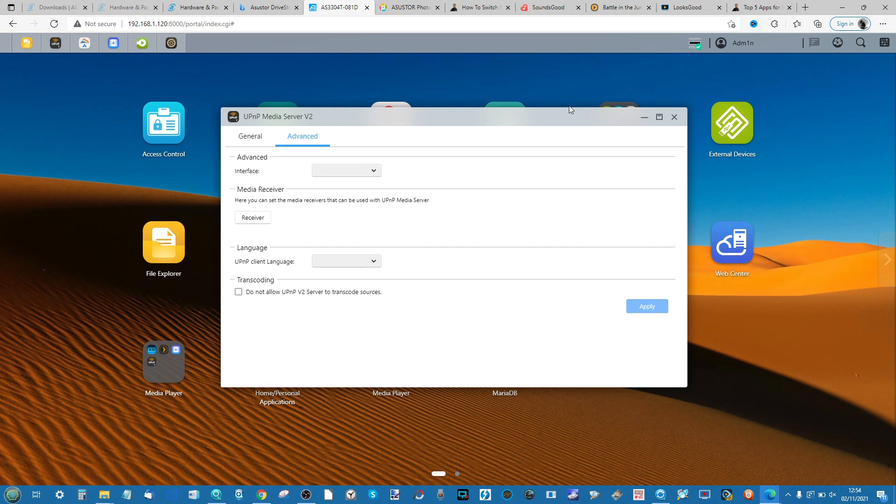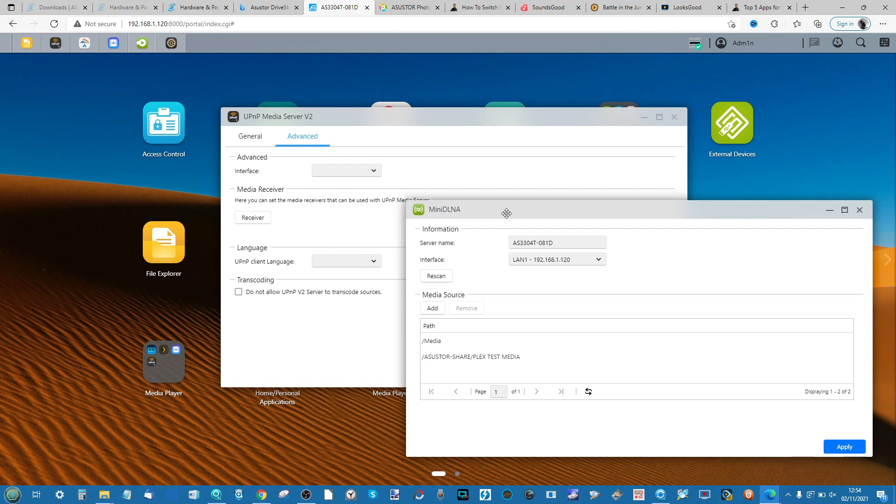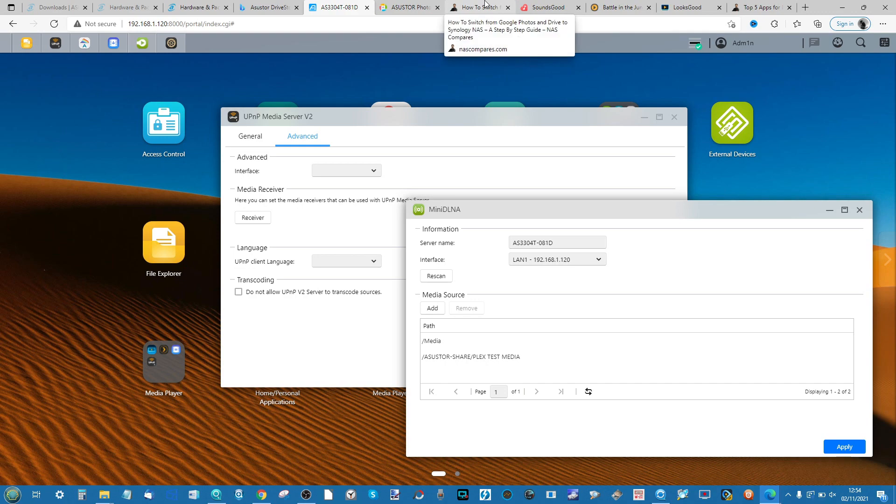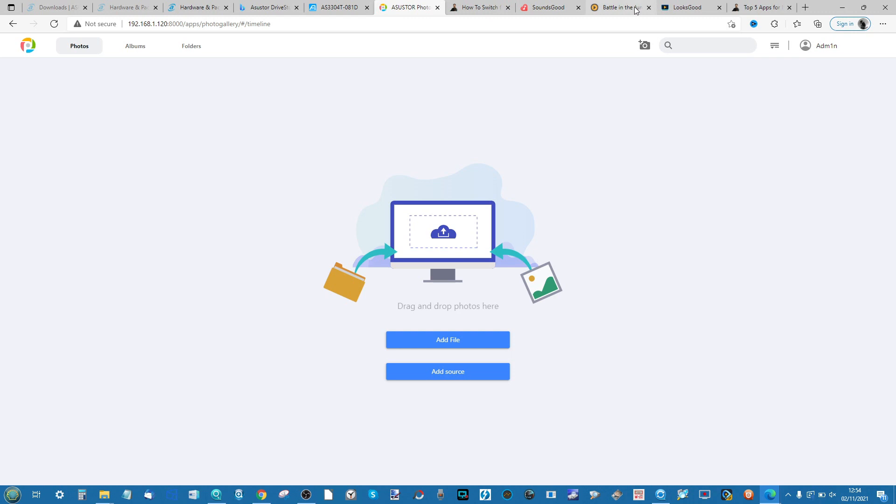For those of you that want to stream photo media information or indeed music or video as we'll cover in a future video to home consoles, brainless server devices, or if you've got a bog standard set top media boxes or even Fire Stick, there are other supported applications that you can use.